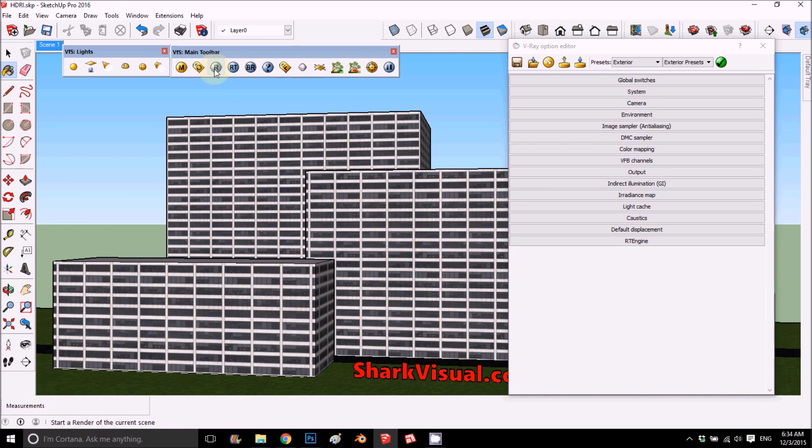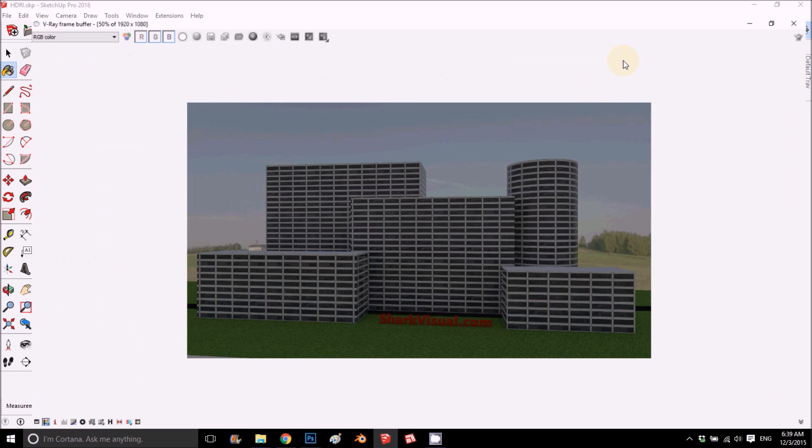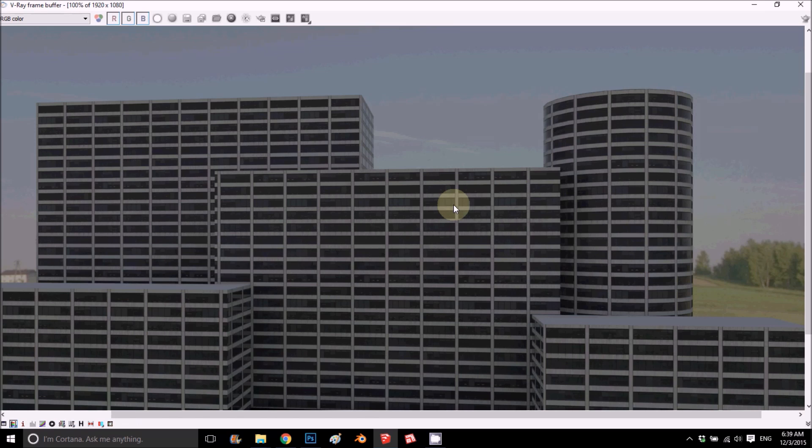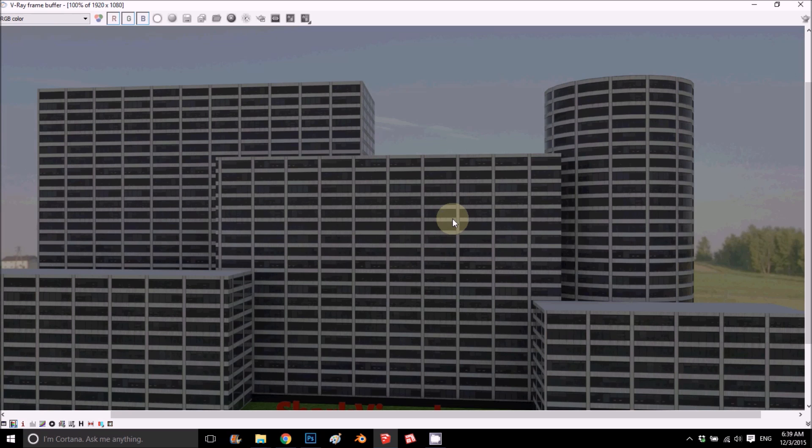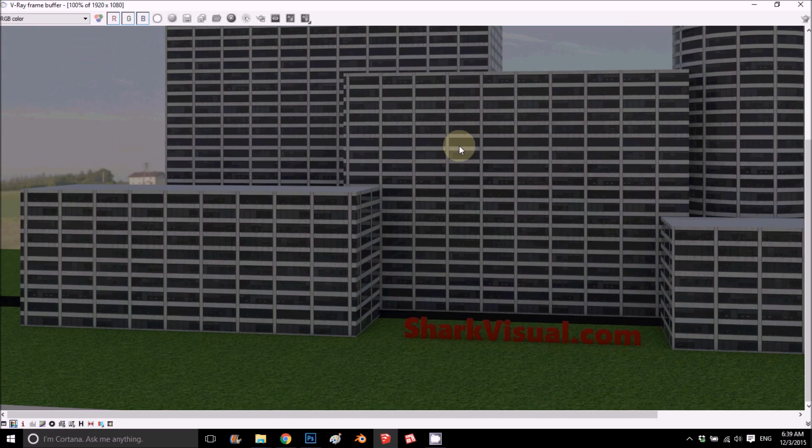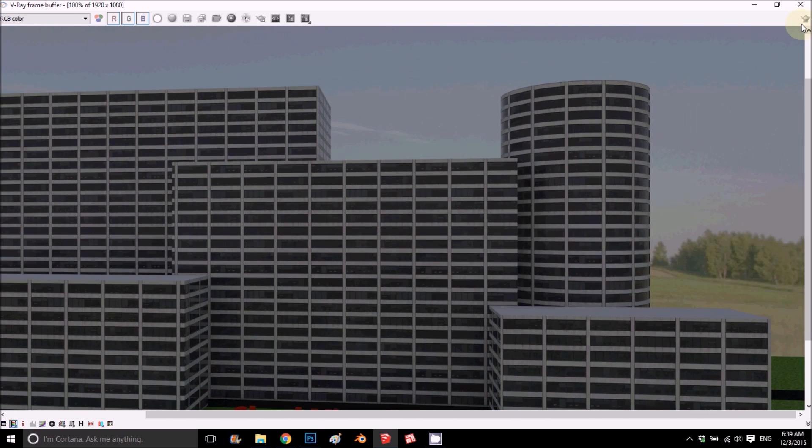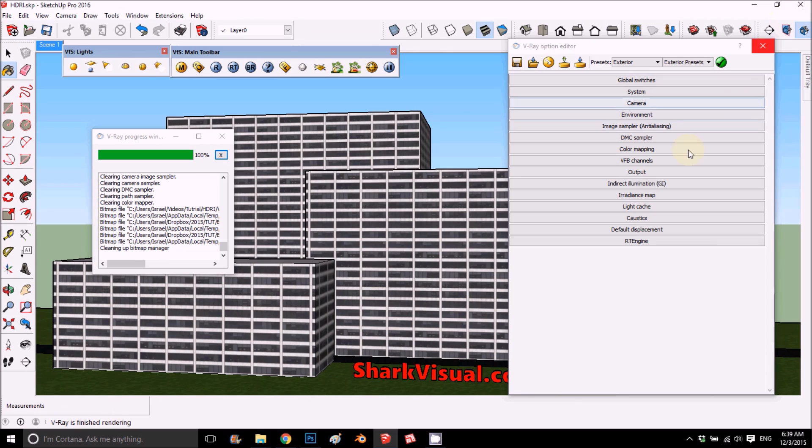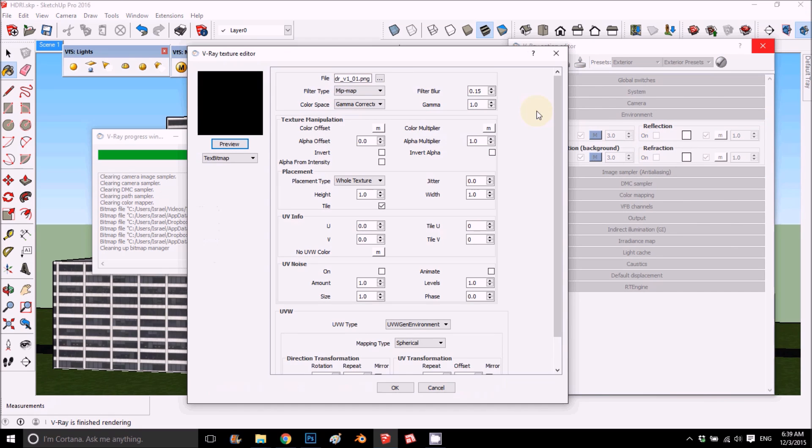Okay, so we got our first render. As you can see, it's a bit dark and it's nice, but I want to compare it to the HDRI. So what I'm going to do is basically change all the images that I put - the PNG - and change them to the HDRI that I have.